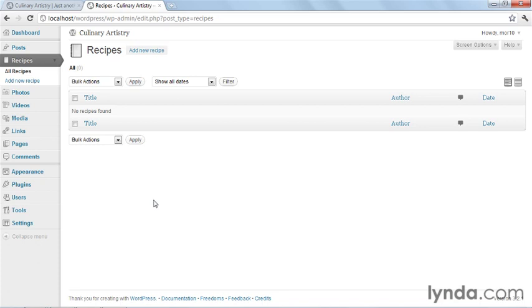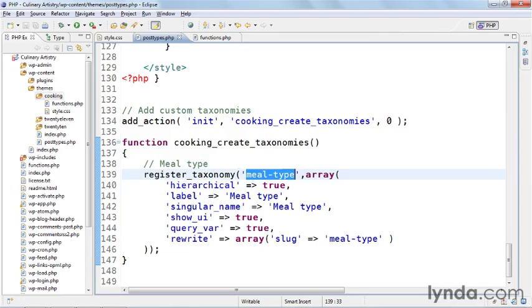A taxonomy is a sorting system for a post type, but so far if you look at our function we haven't assigned this taxonomy to a post type yet. Although the taxonomy exists, it's not hooked to anything so we can't organize anything based on it. That's the next step.